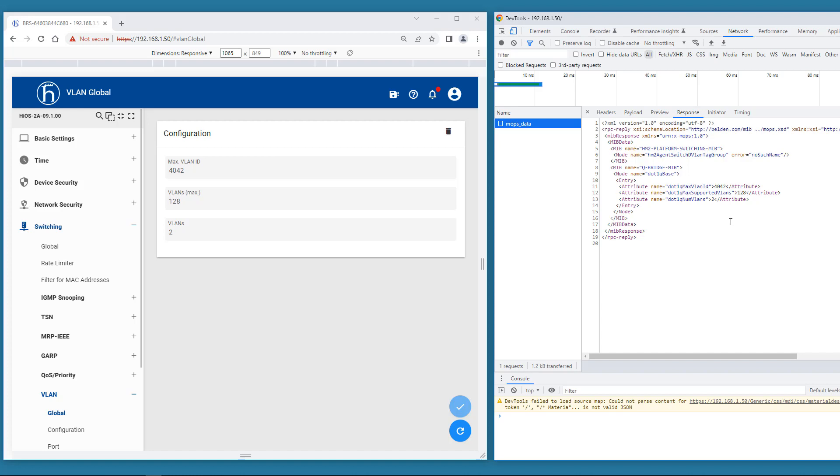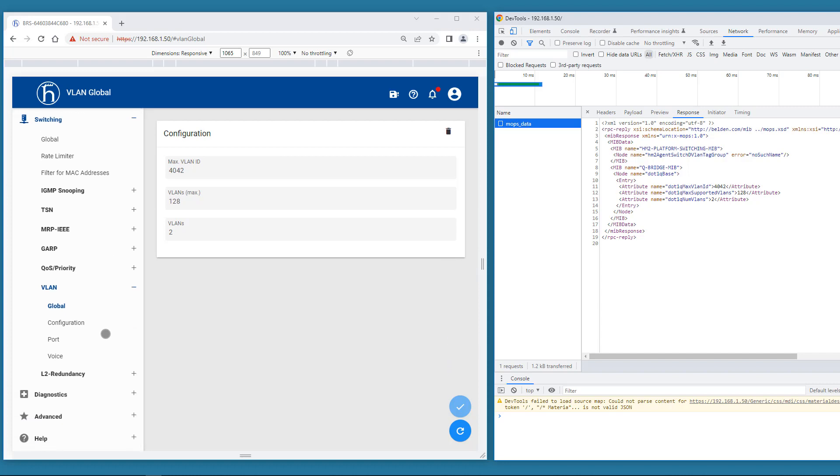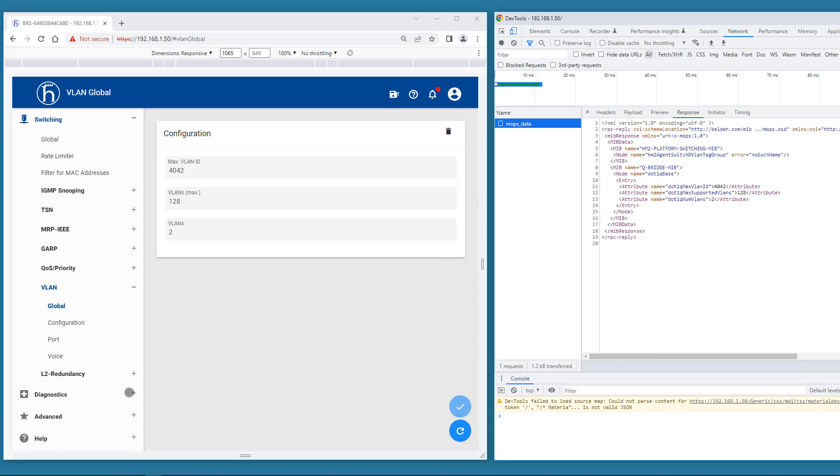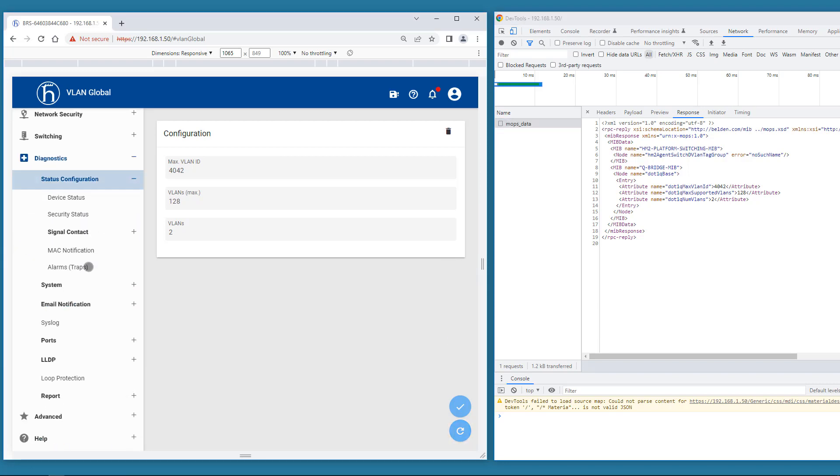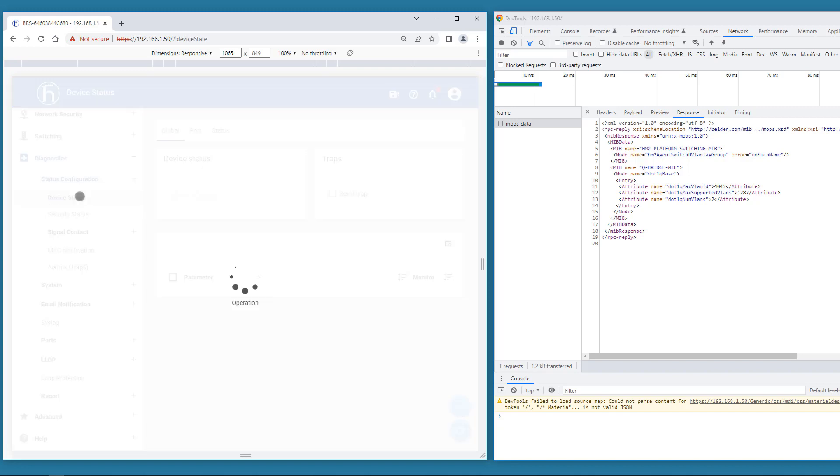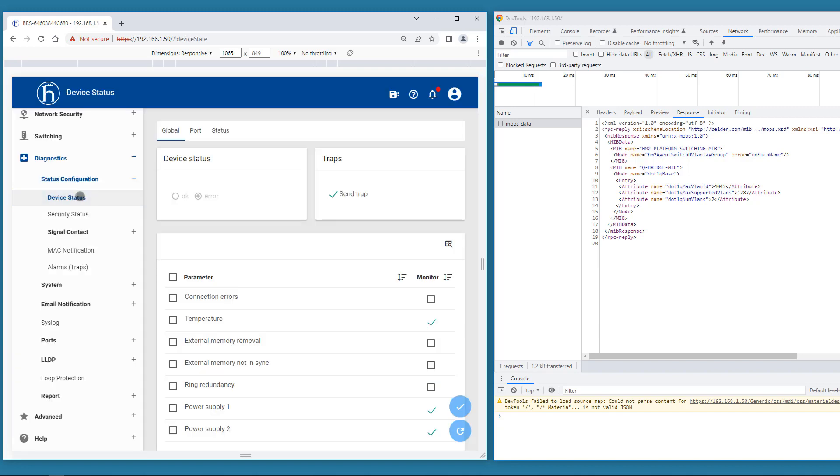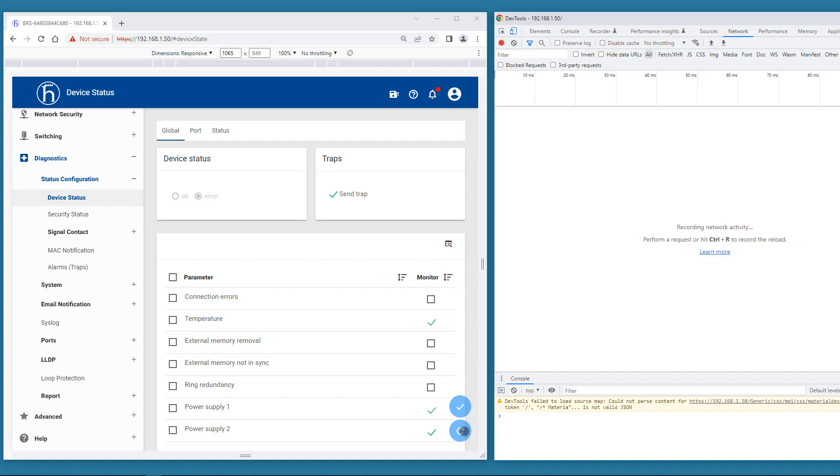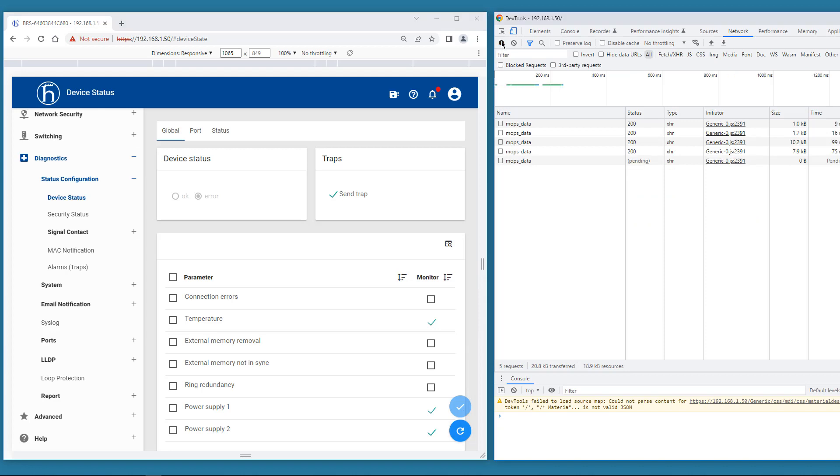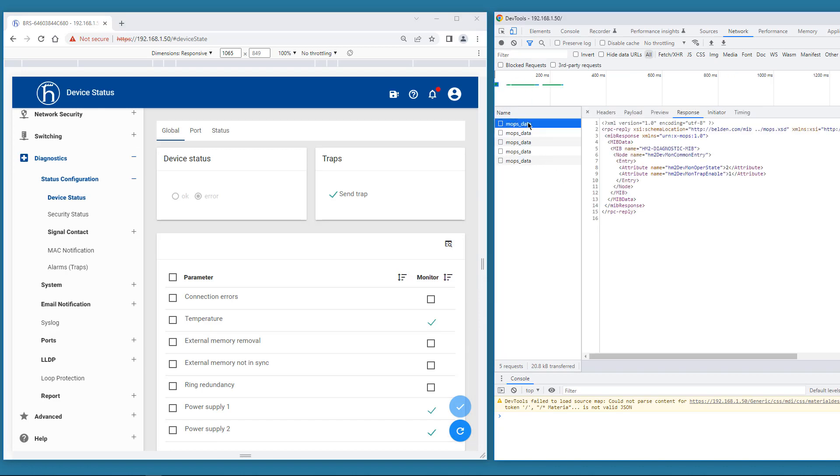Let's get the overall status of the device. In the GUI you see it is error. There we are. HM2 devmon oppa state.